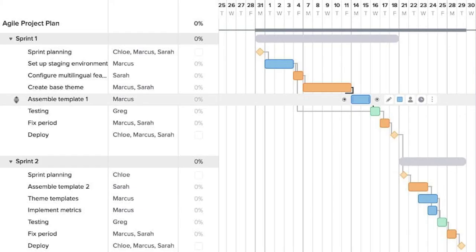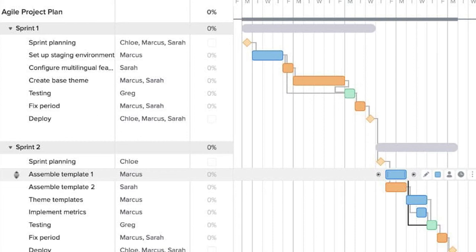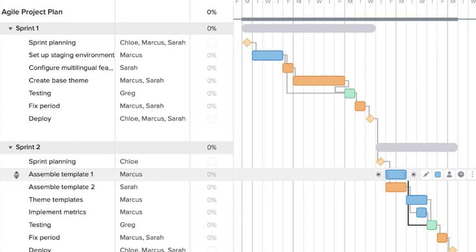In this Gantt chart example, the highlighted item is a task that needs to be moved to a later sprint. Here, you can see that the task has been moved down and the dependencies rearranged. From your daily stand-ups, you may determine that two resources can work on their assigned tasks simultaneously, but some of the other tasks that are also assigned will have to move back to accommodate this new addition. So now, the Gantt chart for the agile sprint looks something like this.